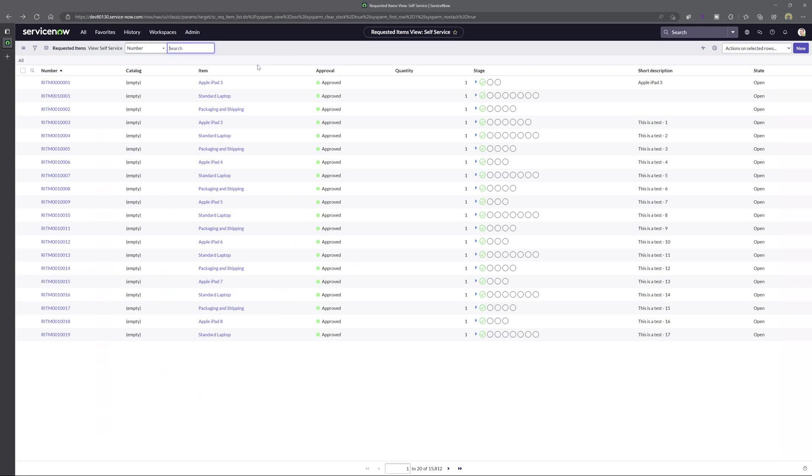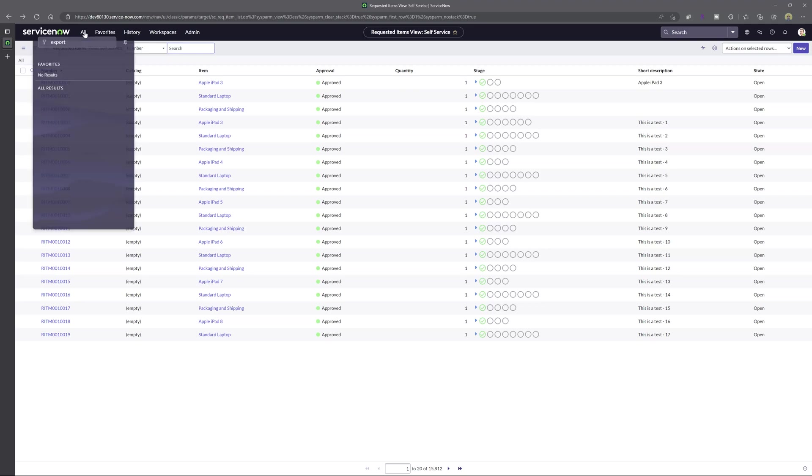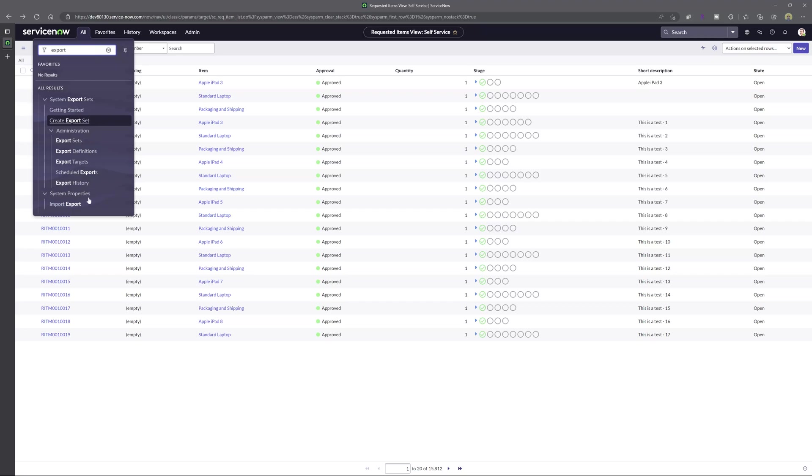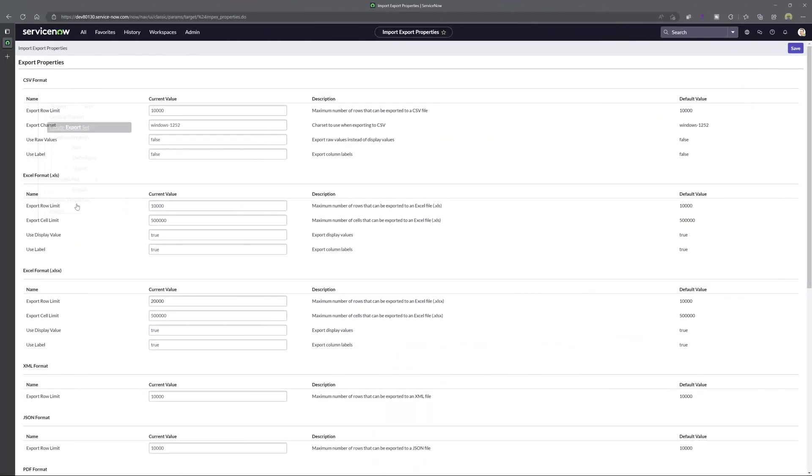Just as a refresher to change the default export limits you want to click in the filter navigator you want to type in the word export and you want to click on the import export option in the system properties group. Now very important note that I did not mention in this tutorial in order to change these values you do have to have system administrator permissions over your ServiceNow instance. This is not something that everyday users can change themselves and so if you don't have those permissions then you will need to request that your ServiceNow admin make this change.